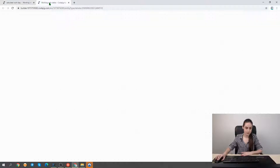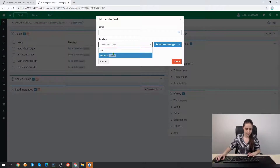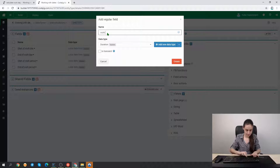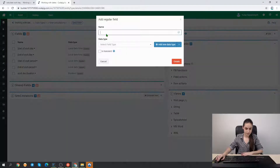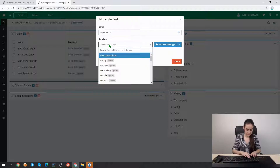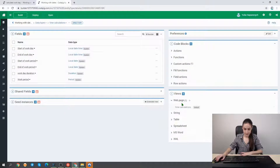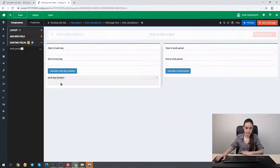Therefore we go back to our page editor and add a special field of type 'duration' to store the work day duration. The same we do for storing the work period of the user — we call it 'work period' and select the period system data type. Now we are ready to open the form and drag these fields onto it, so here we will have the place to store the result of the work day duration calculation and here for the work period.